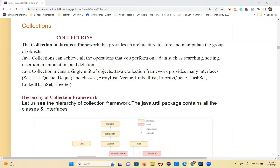A Java collection is a single unit of objects — we call that a collection. It provides a lot of interfaces and classes. All these collections are available in the java.util package. So any class or interface you want to use elsewhere, you first have to import java.util and that interface or class.